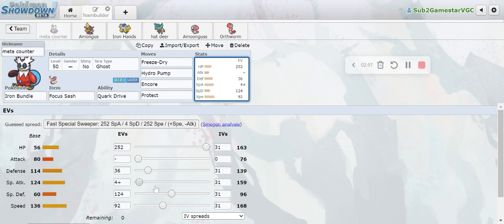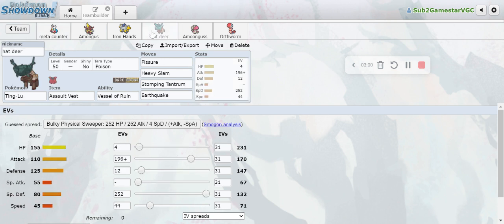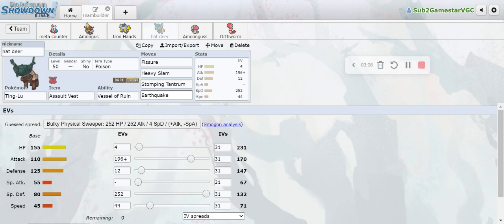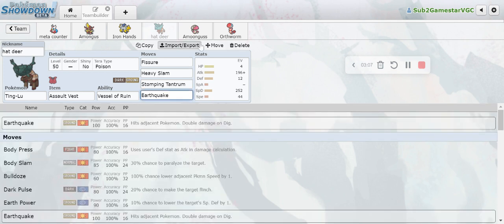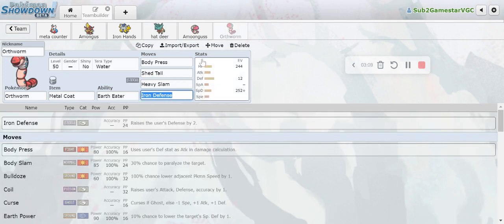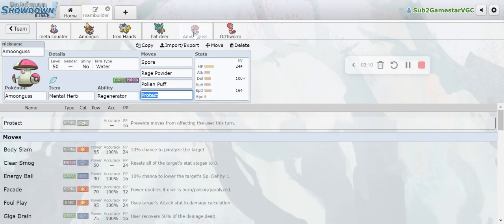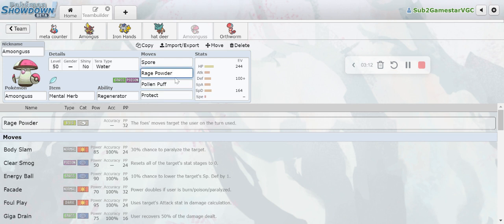Then we have Ting-Lu, meant to threaten Flutter Mane with Heavy Slam and Tera Poison. You have Stomping Tantrum, you have Earthquake to help heal up the Orthworm. And then Amoonguss has Rage Powder, Pollen Puff, Protect - pretty simple. Let's just get into the battle.